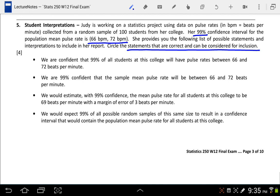The first statement says: 'We are confident that 99% of all students at this college will have pulse rates between 66 and 72 beats per minute.' This is not correct. Remember, when we're interpreting a confidence interval, we're making a statement about what we believe the true population parameter to be — in this case, mu. This interval is talking about 99% of all students, and that's not what we're interested in.